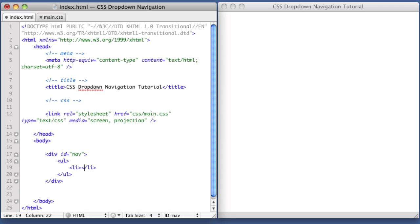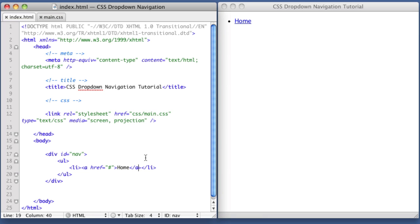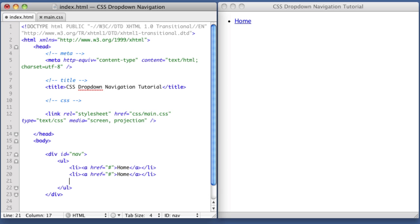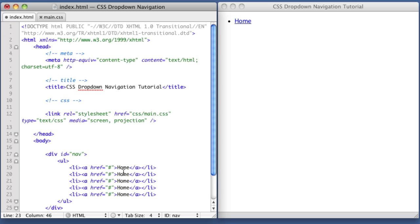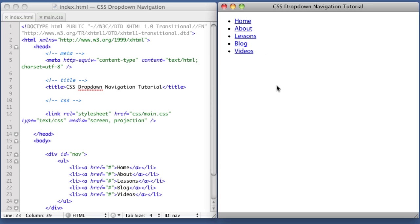Inside the list item, we'll create a hyperlink. If we refresh, we see we have a home link. Now let's create a few other sample links to fill out the navigation: home, about, lessons, blog, and videos. If we refresh, we see we have our five links.